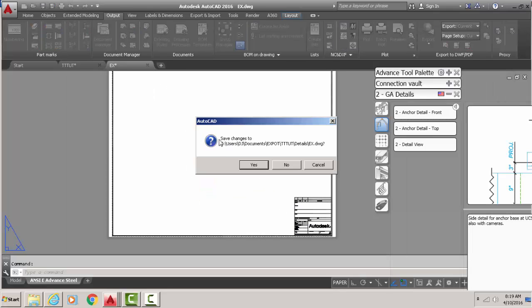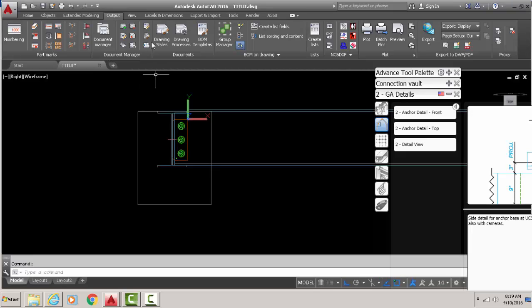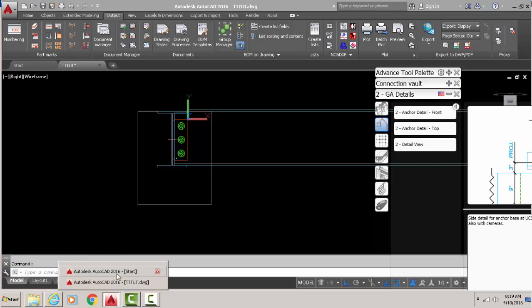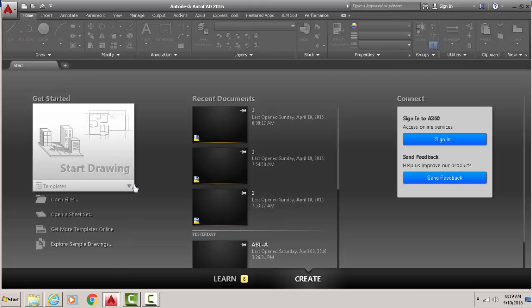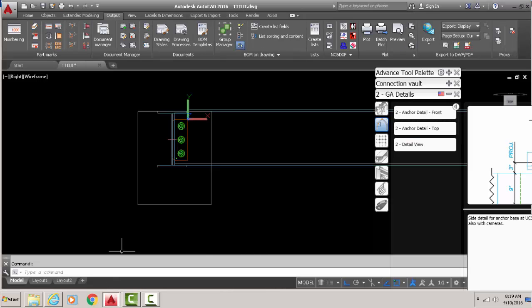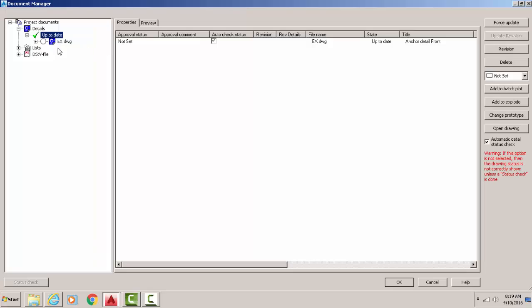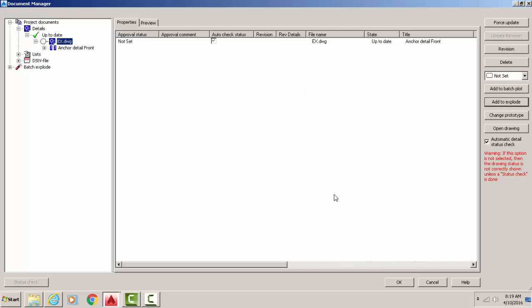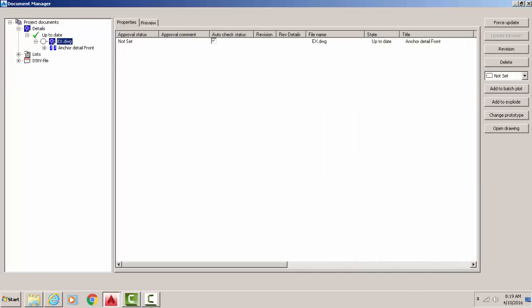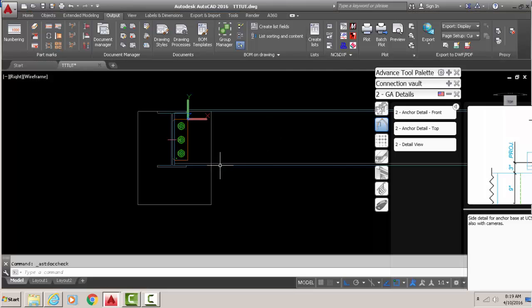So we're gonna close that. Now you're gonna open in Advance Steel in AutoCAD, pure AutoCAD, and I've got pure AutoCAD open here. So now I'm gonna go to document manager, I'm gonna click that, and I'm gonna go right over to the right here and click add explode.